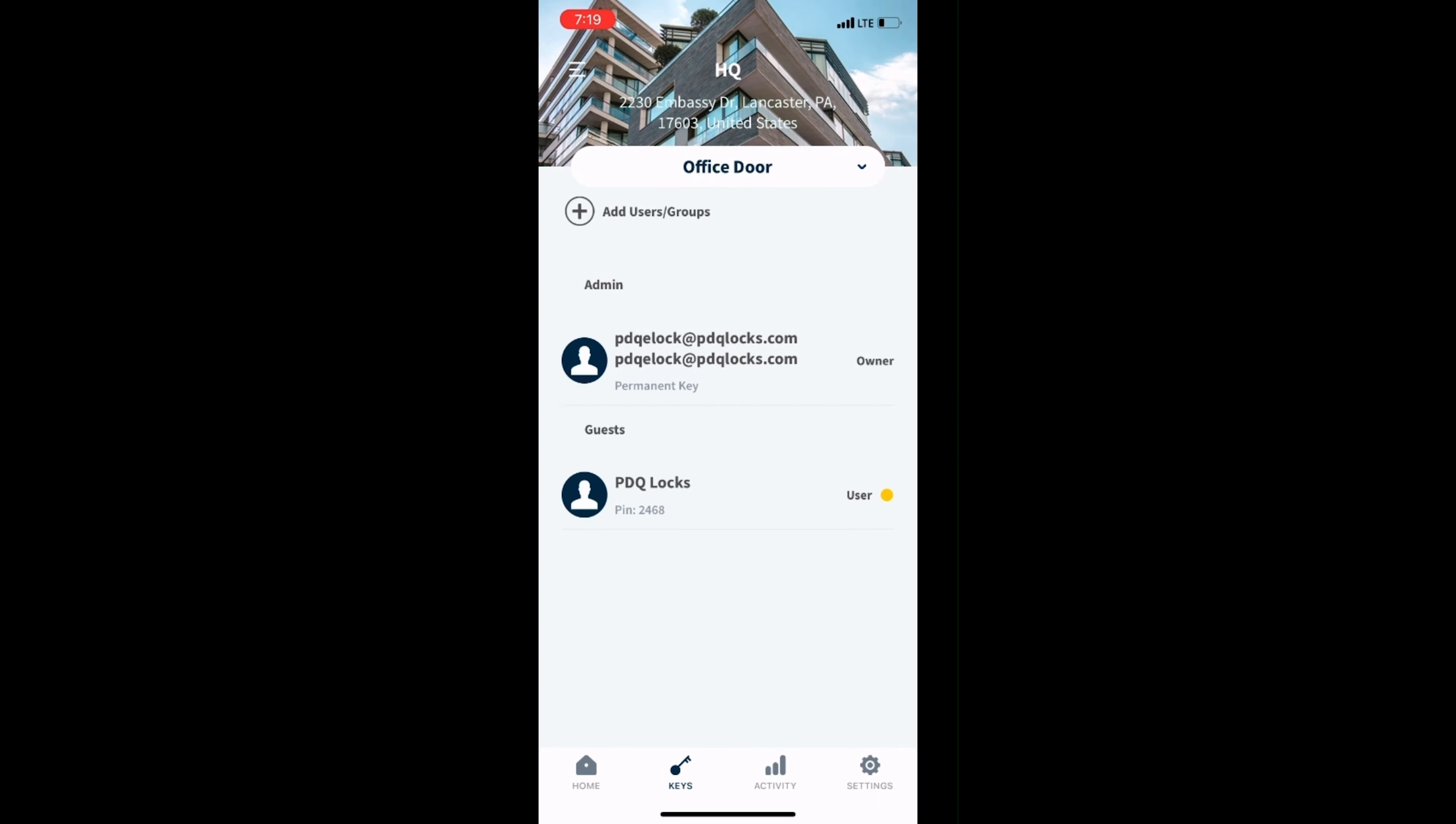A yellow dot will appear next to the newly assigned credential. This means that the credential is not synced with the lock yet. Once the dot turns blue, you will be able to use the newly created credential.